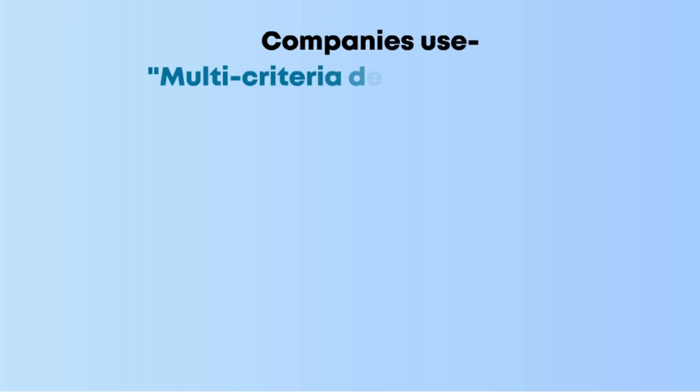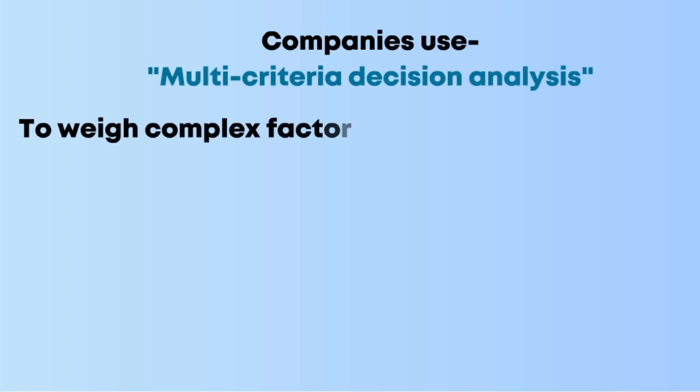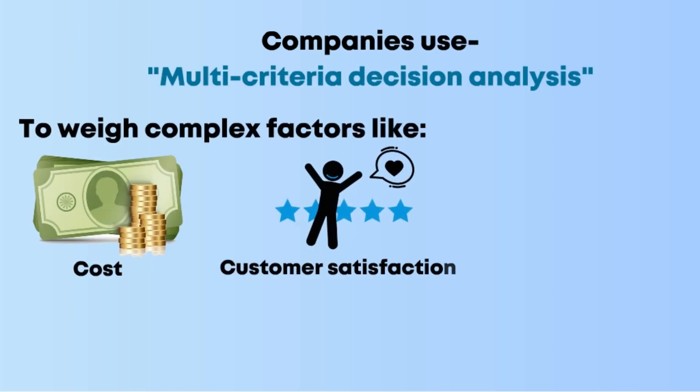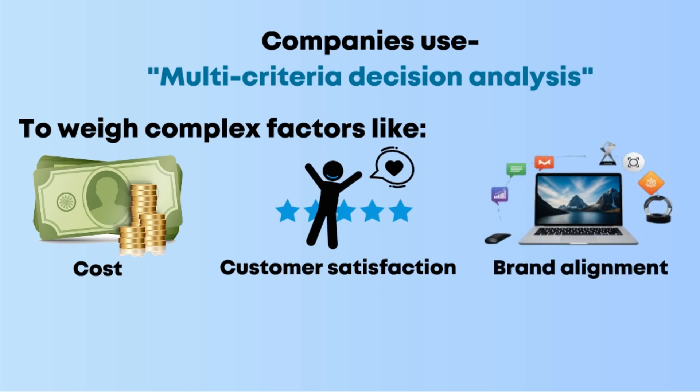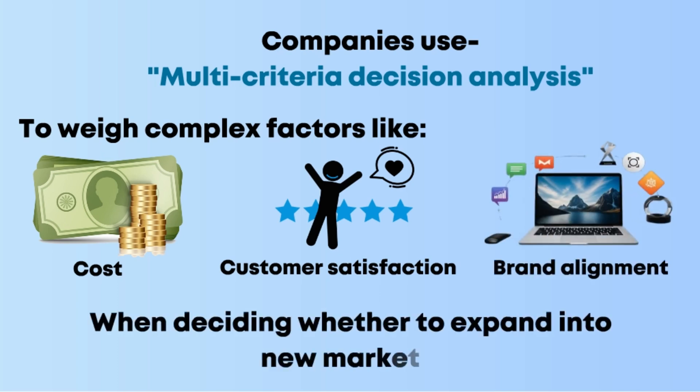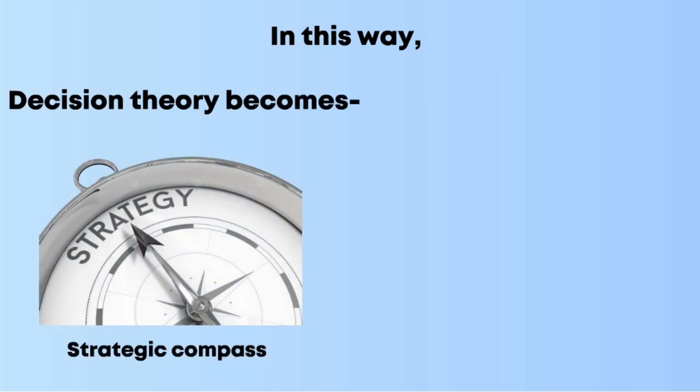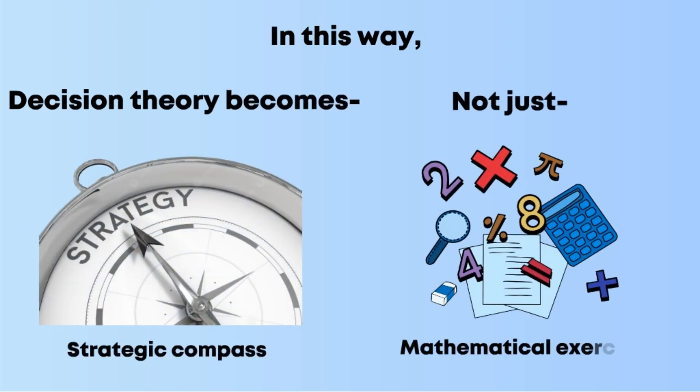Similarly, companies use multi-criteria decision analysis to weigh complex factors like cost, customer satisfaction, and brand alignment when deciding whether to expand into new markets. In this way, decision theory becomes a strategic compass, not just a mathematical exercise.